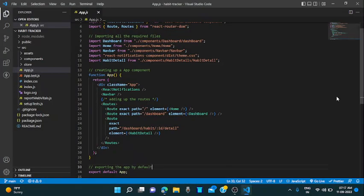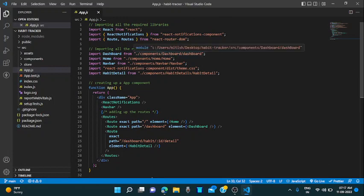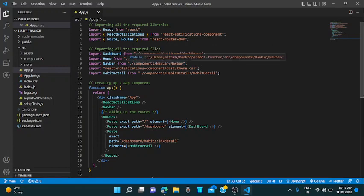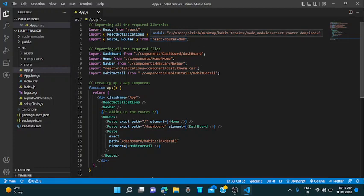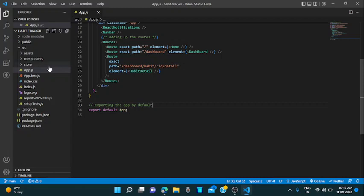This is my app.js file. Here I am using the react notifications for rendering all the notifications in my app. I am also using the router DOM, the React Router DOM library for adding routes. I am using three routes. The first one is for home. The second one is for dashboard and the third one is for dashboard details means habit details. Here I am expecting an id as a params.